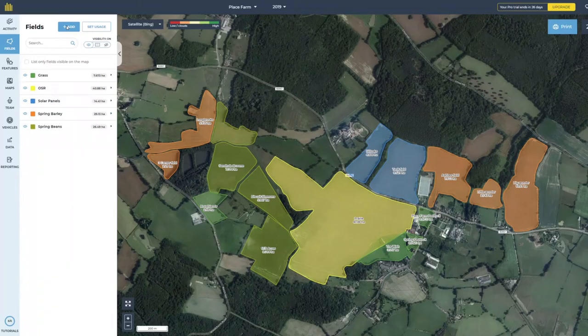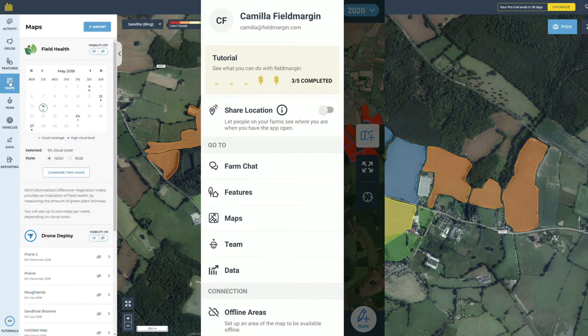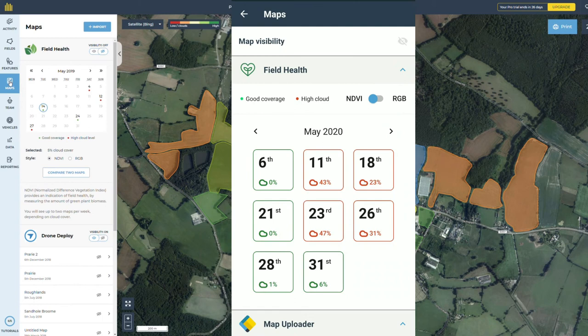Accessing Field Health. To access Field Health, go to the Maps section on the app. This is in the left nav on web and in the hamburger menu on the Android and iOS apps.